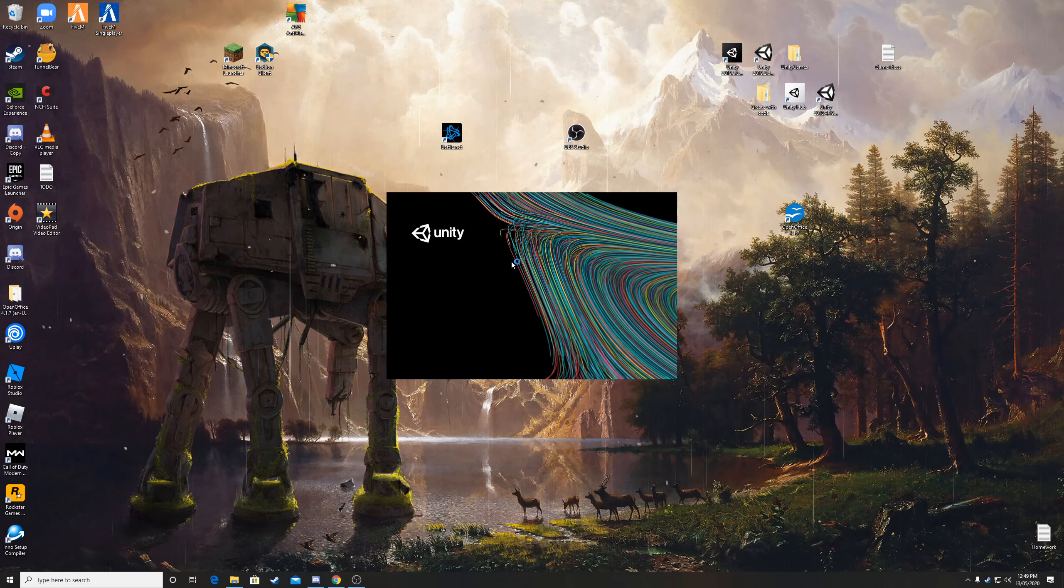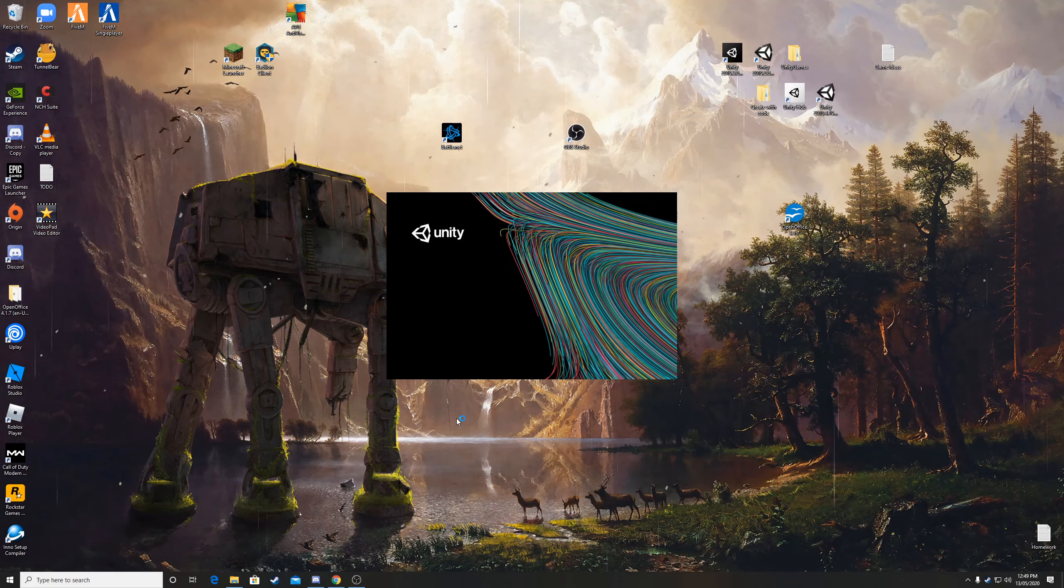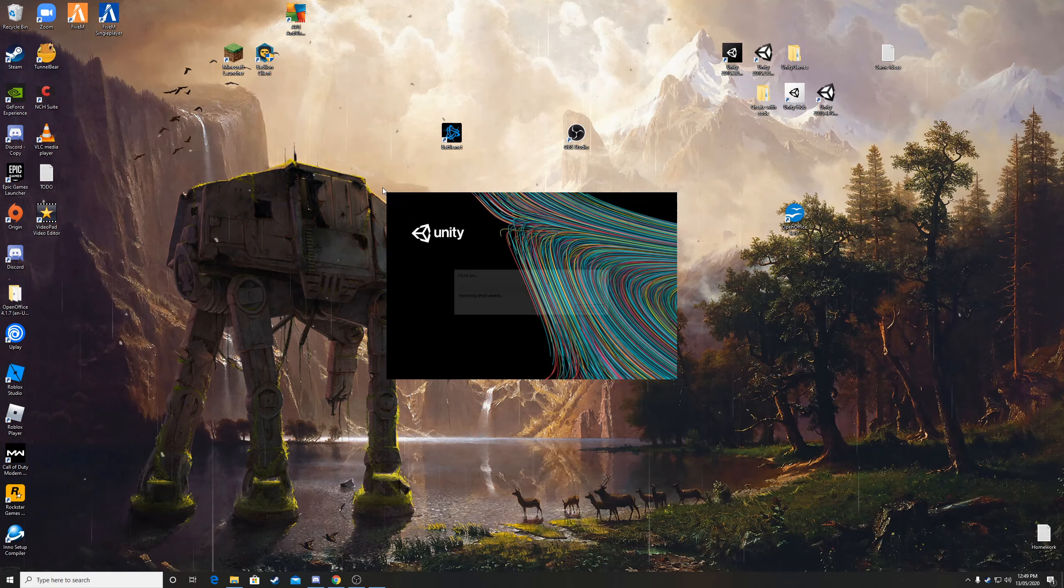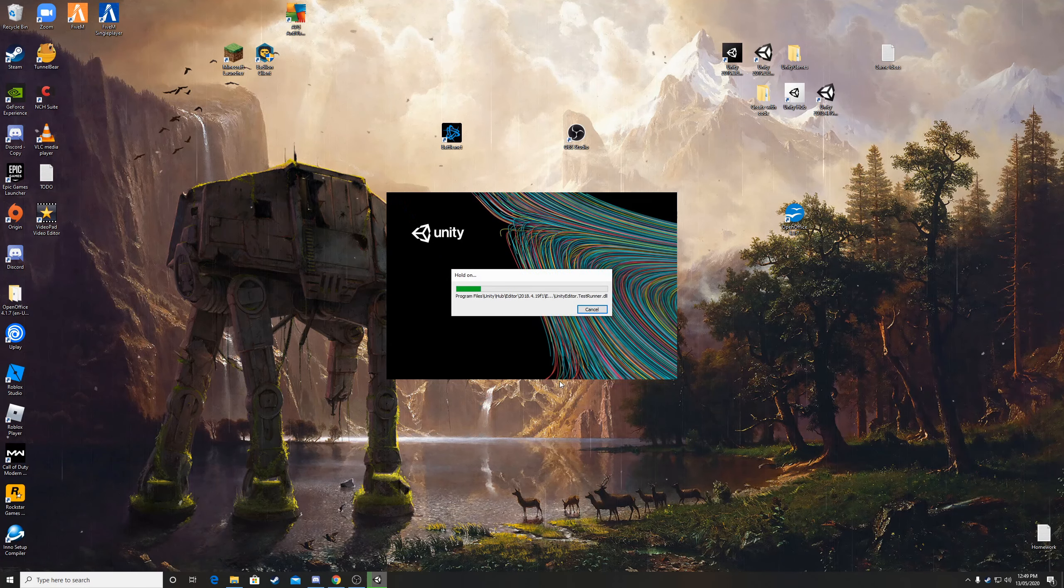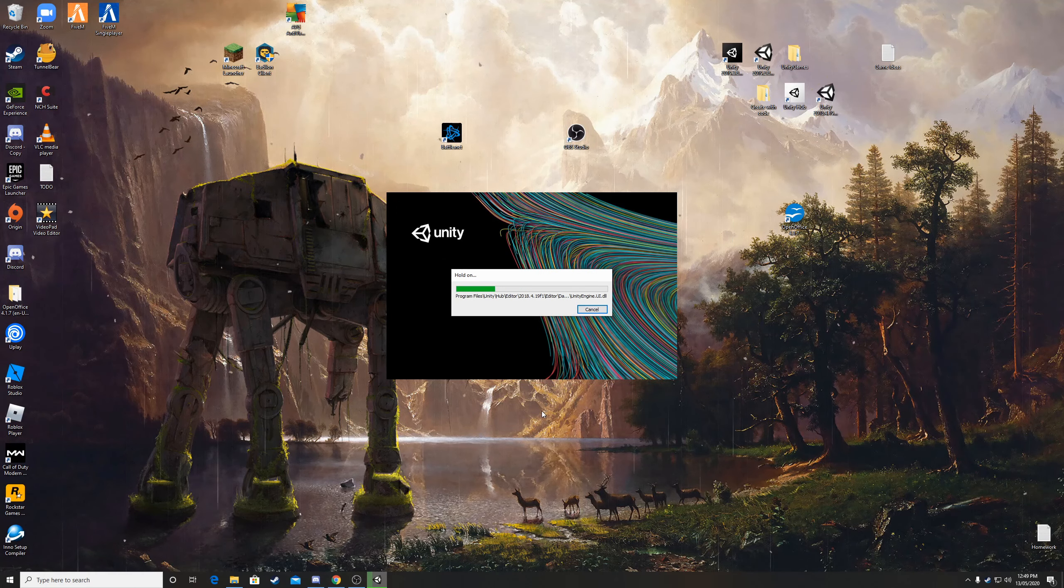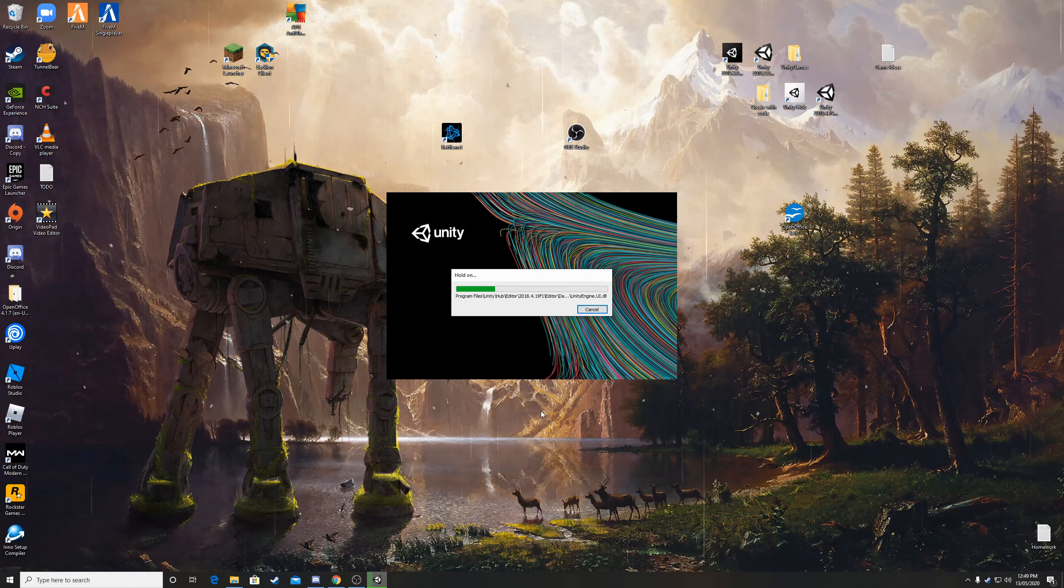Alright so Unity is now starting up. This should not take too long.